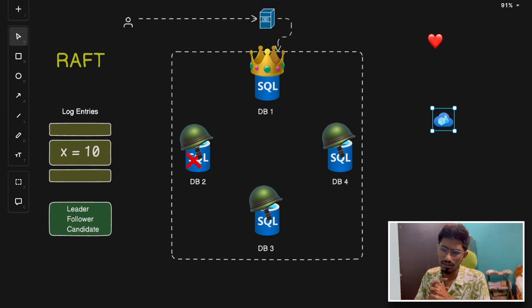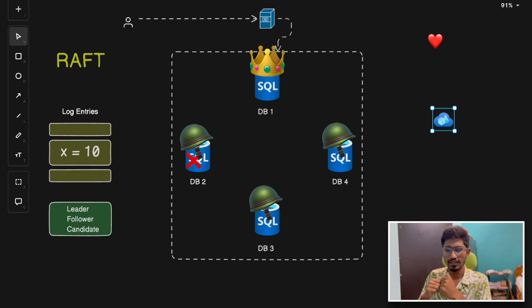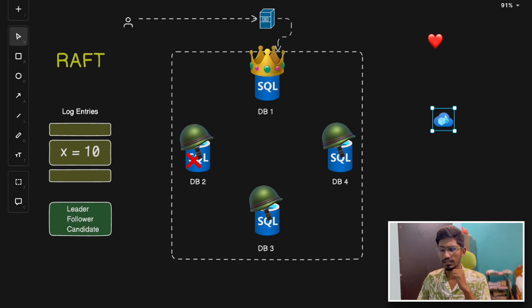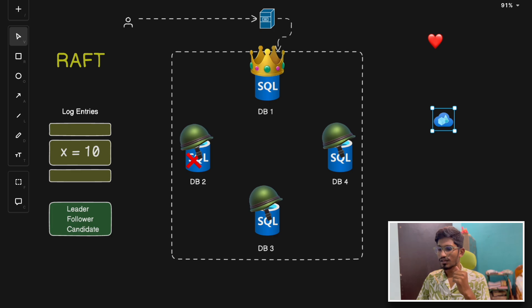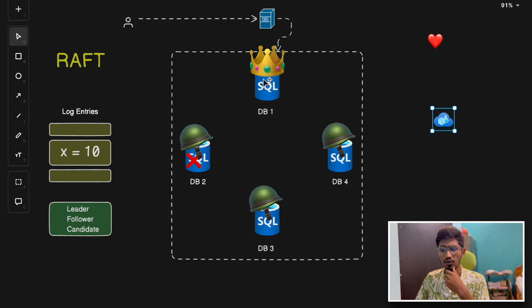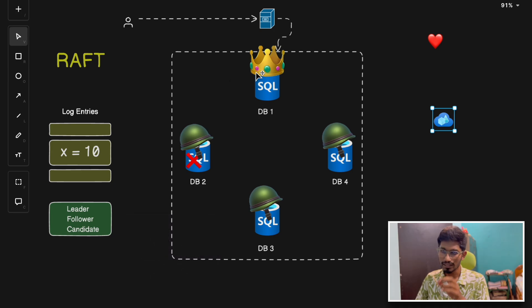Raft is much easier to understand than Paxos, so if you haven't watched my Paxos video previously, go ahead and watch it — we'll get to understand consensus algorithms in detail. By the end of this video, we'll have a clearer understanding of how Raft works along with some examples. In a distributed system, we often have multiple servers or nodes that need to agree on a shared state. The process of reaching an agreement is called a consensus.